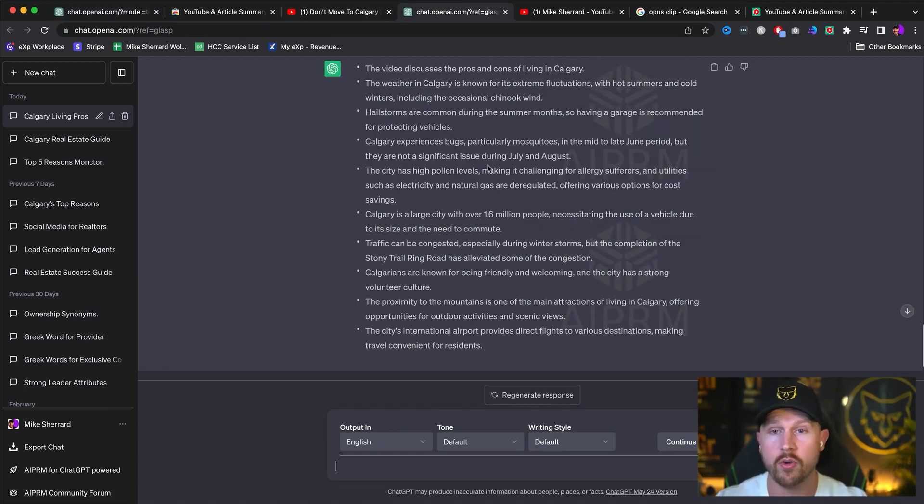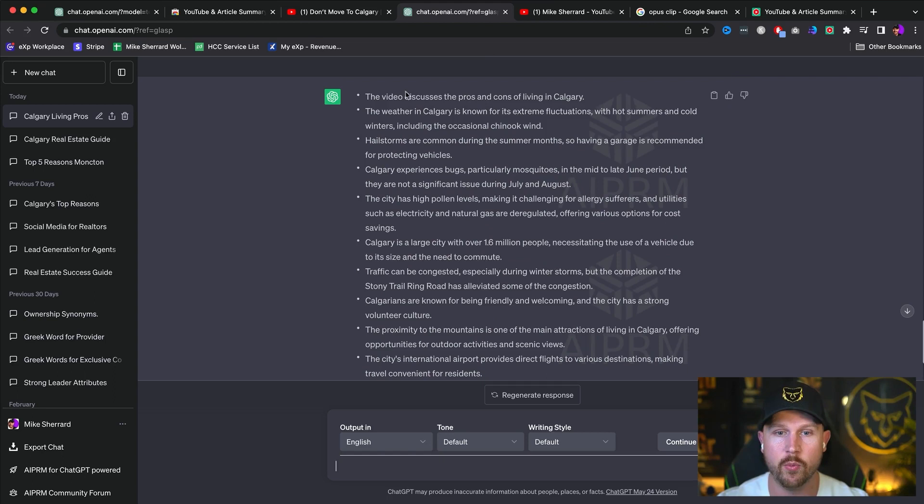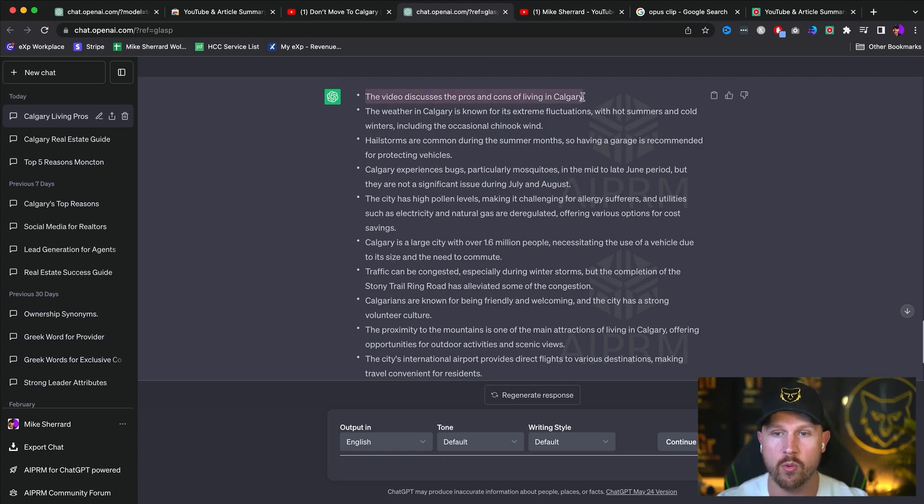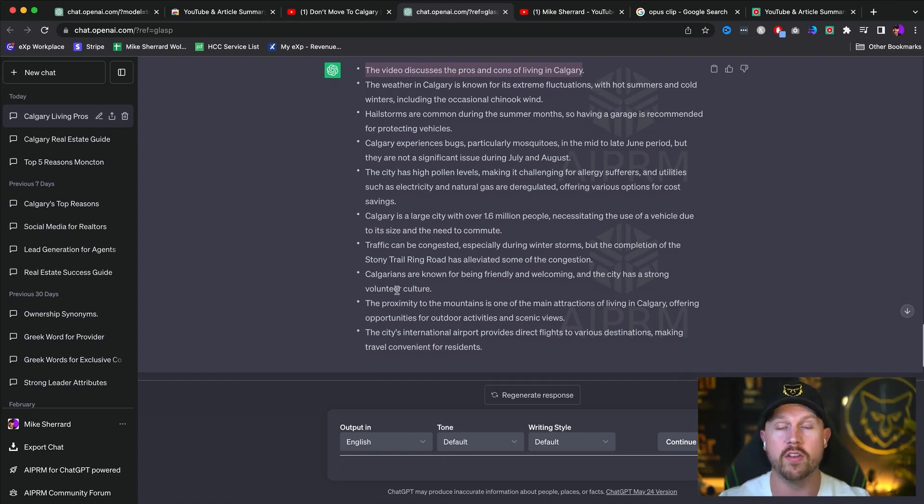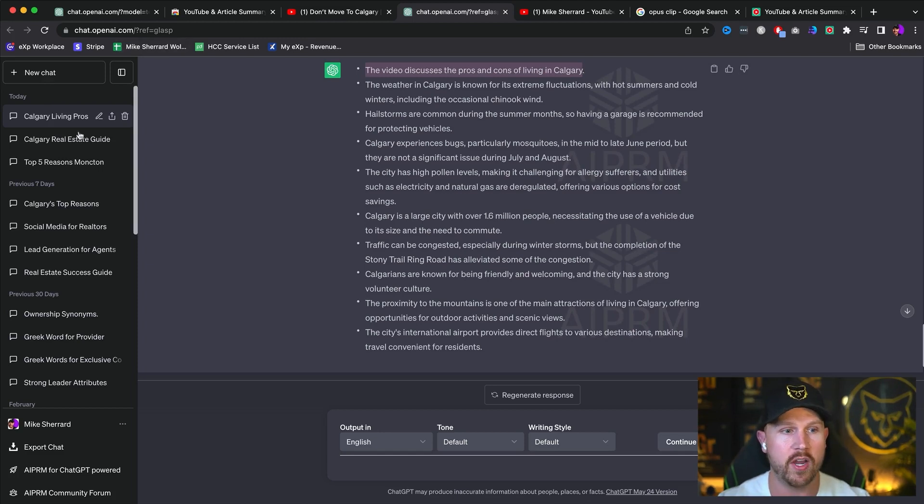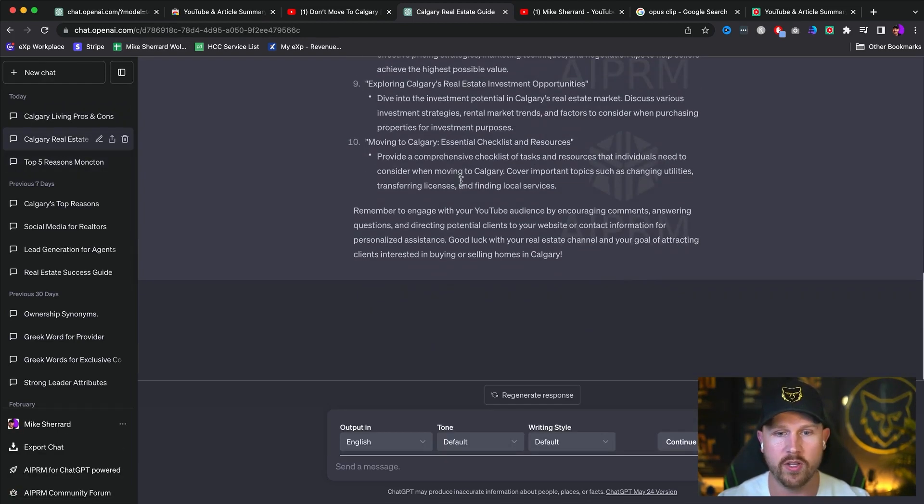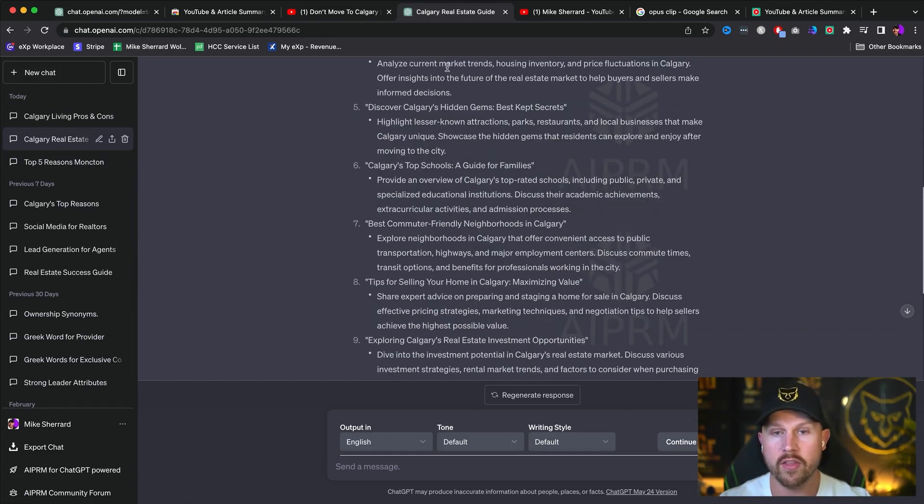So those are two really great ways to at least be able to get an overview of the bullet points. Because for me, I personally work on bullet points. So this is exactly what I would do. I would say, okay, I'm going to do a video about the pros and cons of living in Calgary. Here are the bullet points that I'm going to map out. And I would typically just write these down. And you could do that for each of the videos that ChatGPT originally gave us.